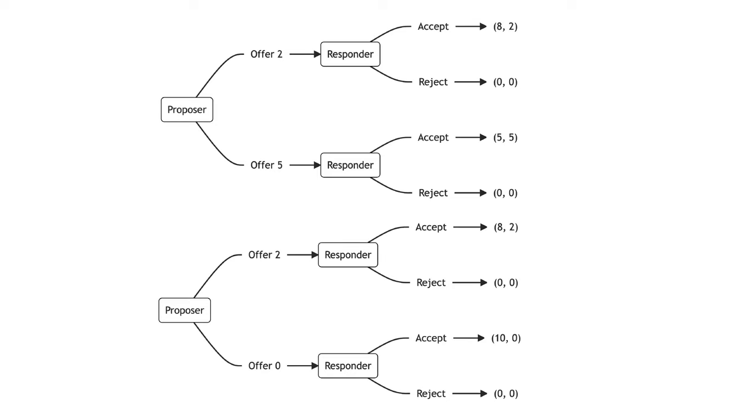In scenario two, the proposer has a choice between offering a split of $8 for the proposer and $2 for the responder, or keeping the full $10 for themselves. Responders tend to accept offers of $2.